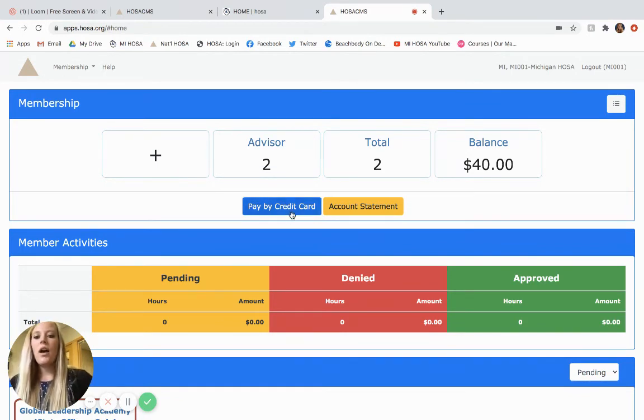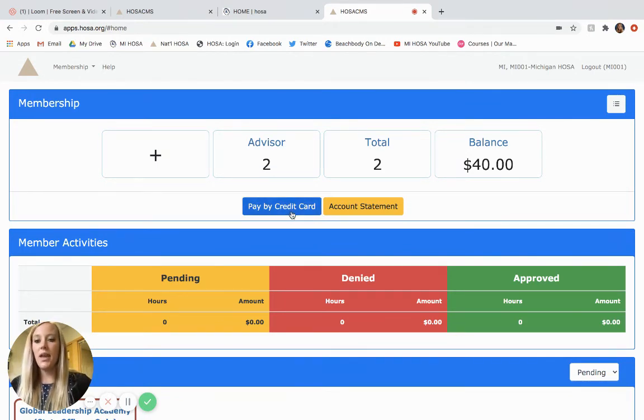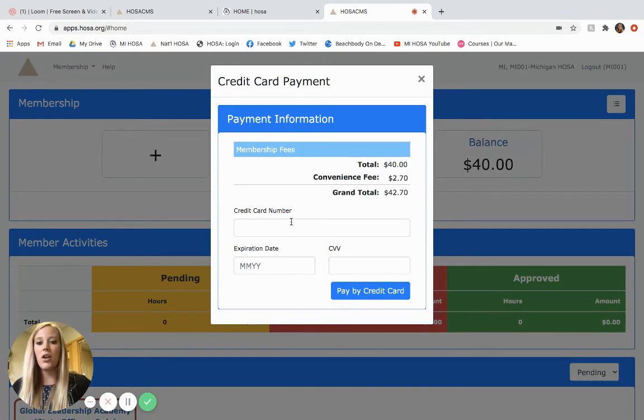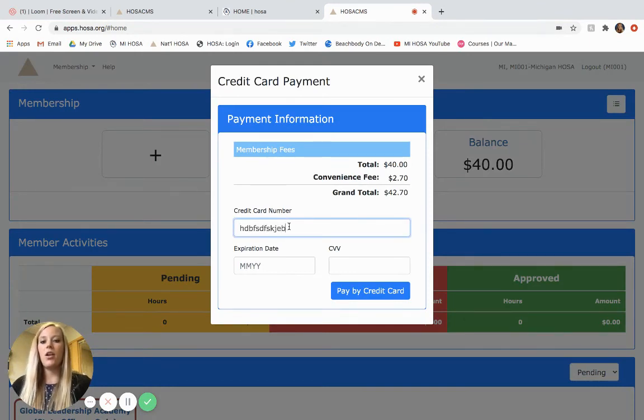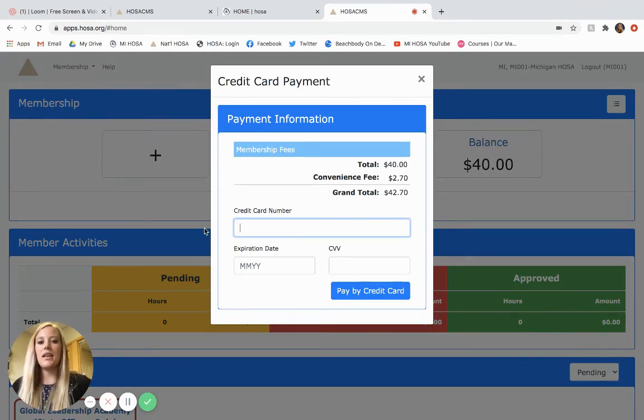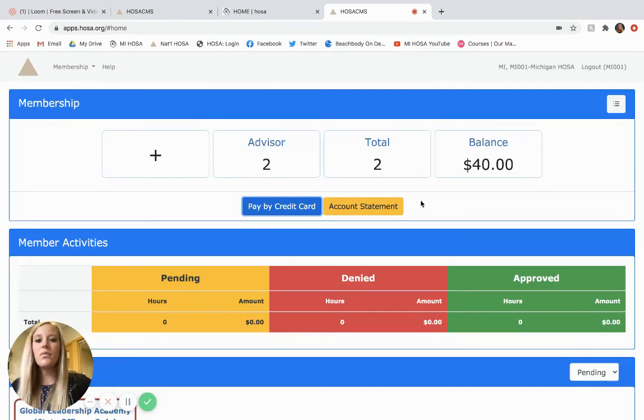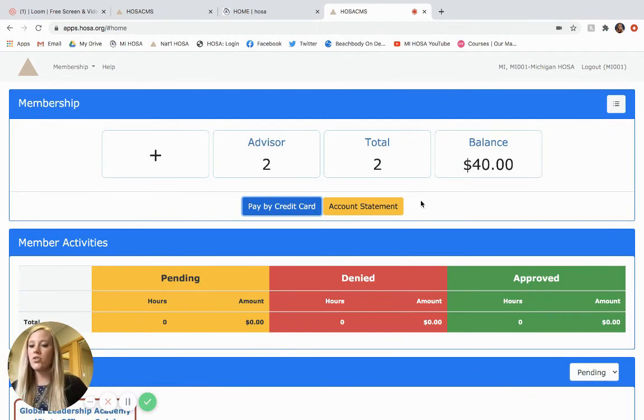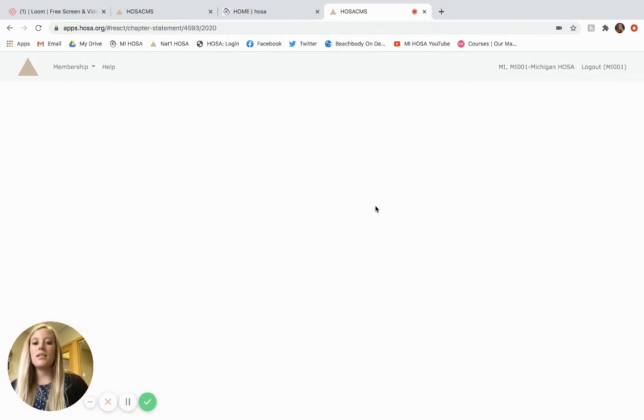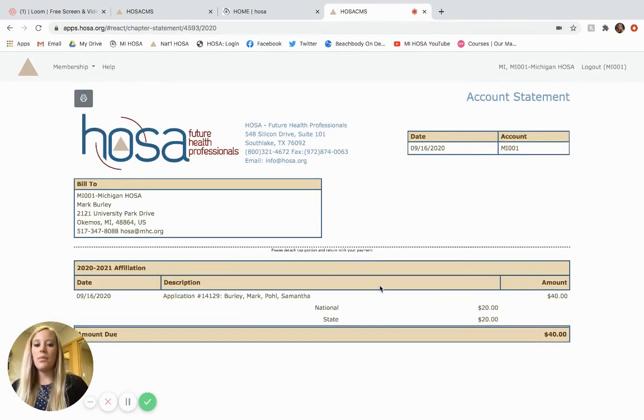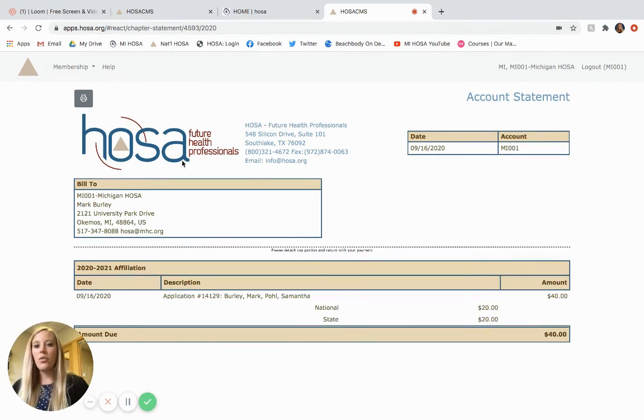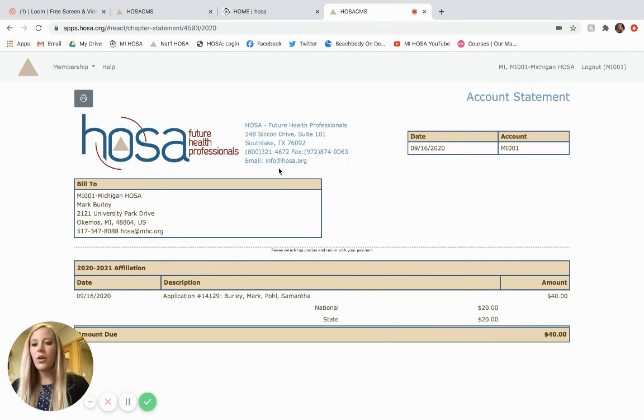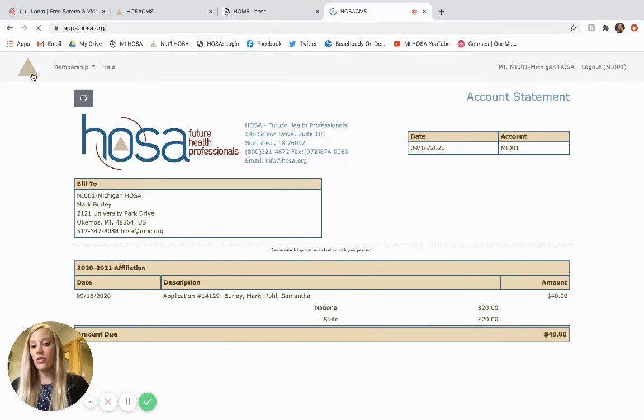So also on this membership portion you see pay by credit card. So if I wanted to pay off this $40 balance I could click pay with credit card, type in my credit card information and get that taken care of. But again, if my school has certain credit card policies or they prefer to pay with check still, you can click this account statement and this is the - you could print out this account statement or invoice and submit it to your bookkeeper. You can print right there and that's how you could do that.